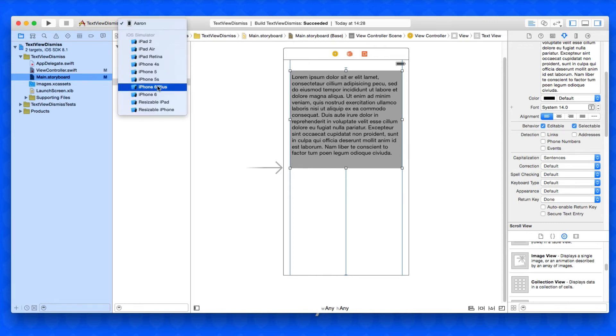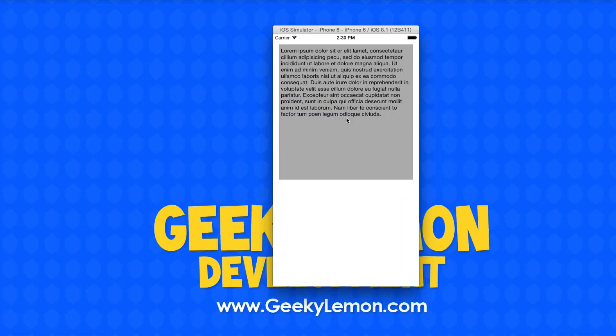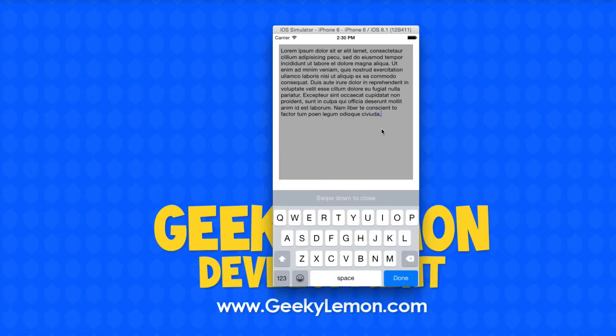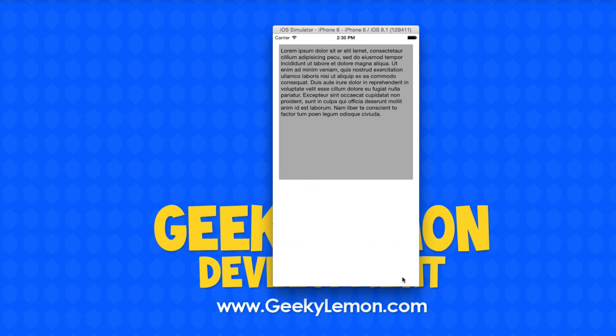If we change it to the iPhone 6 simulator now and go to build and run. Okay, once it loads up there we simply select it and then we can press our done button because the done button is basically the enter button on a text view. Now because we got that short code set up, if it equals that it dismisses the keyboard. We press it and now the keyboard dismisses.